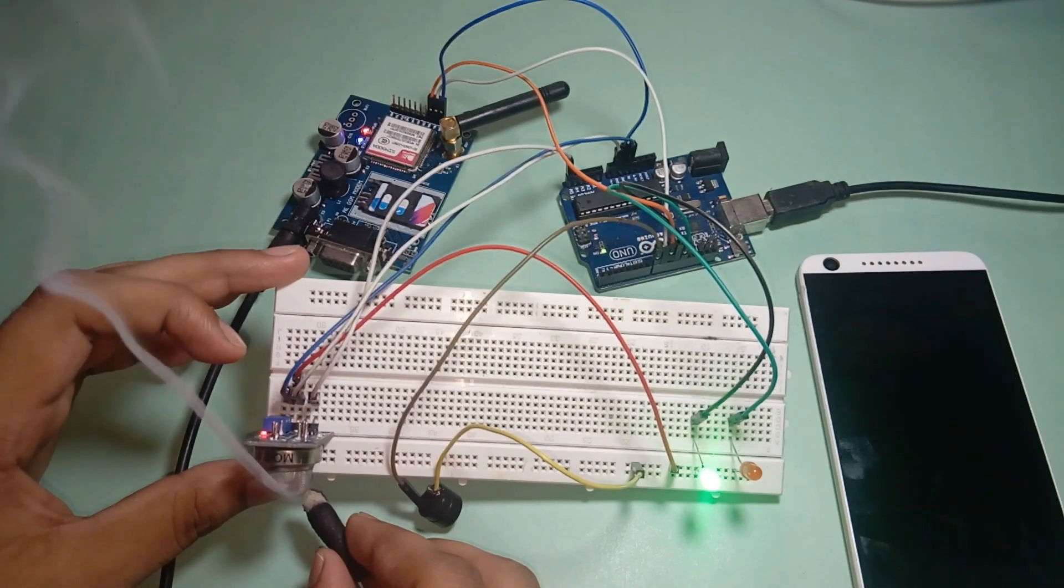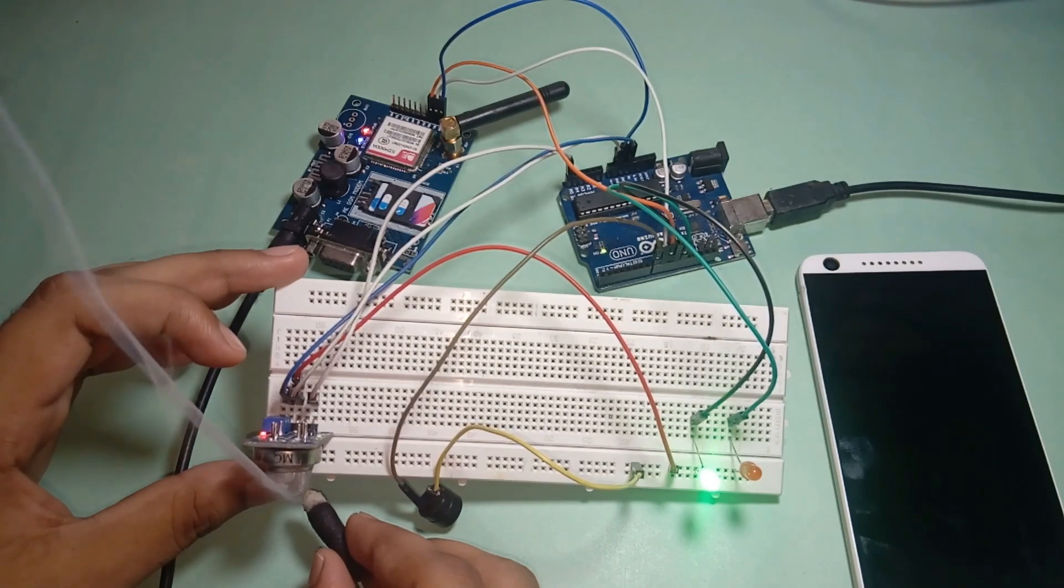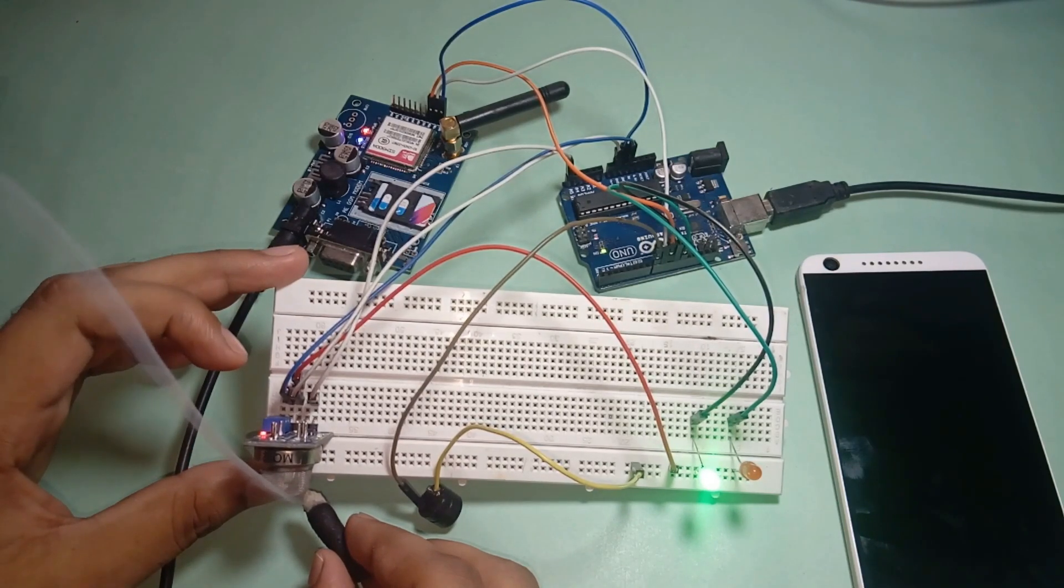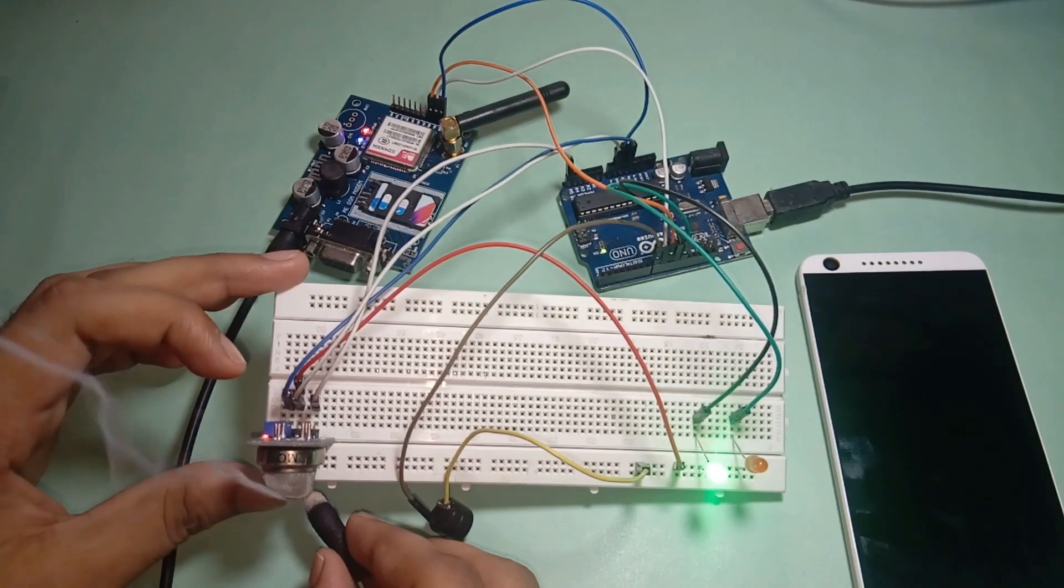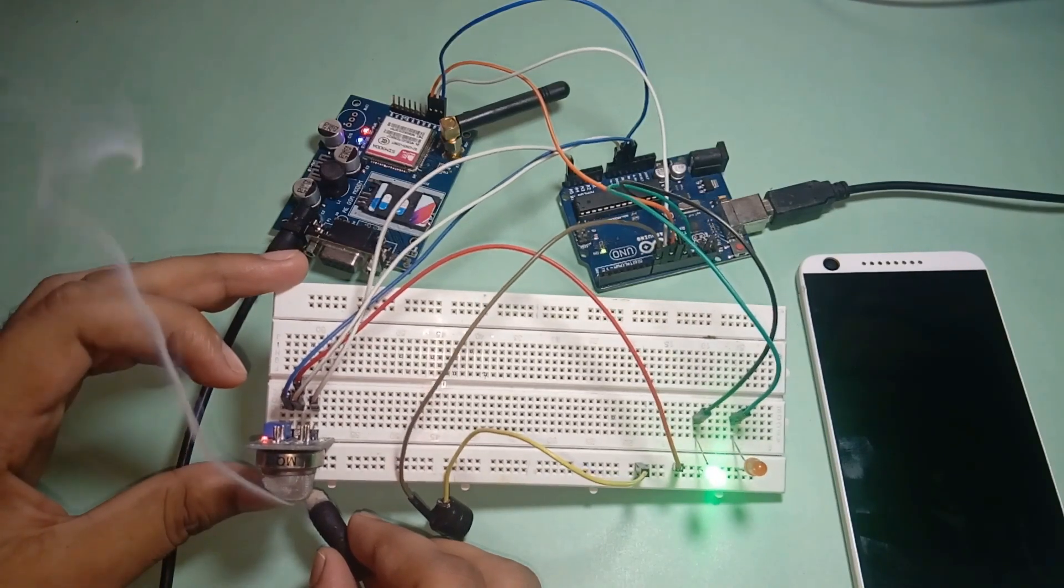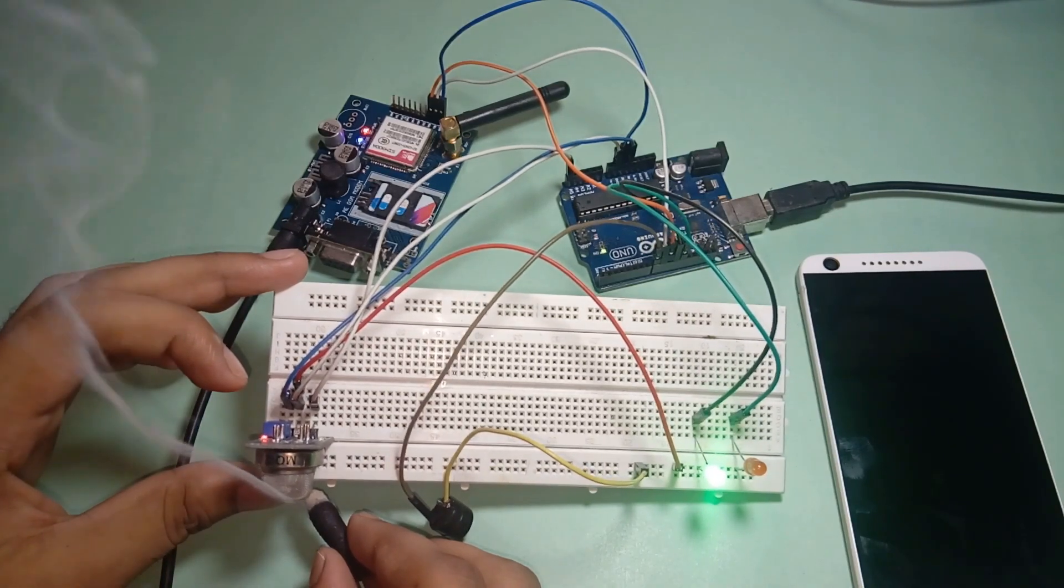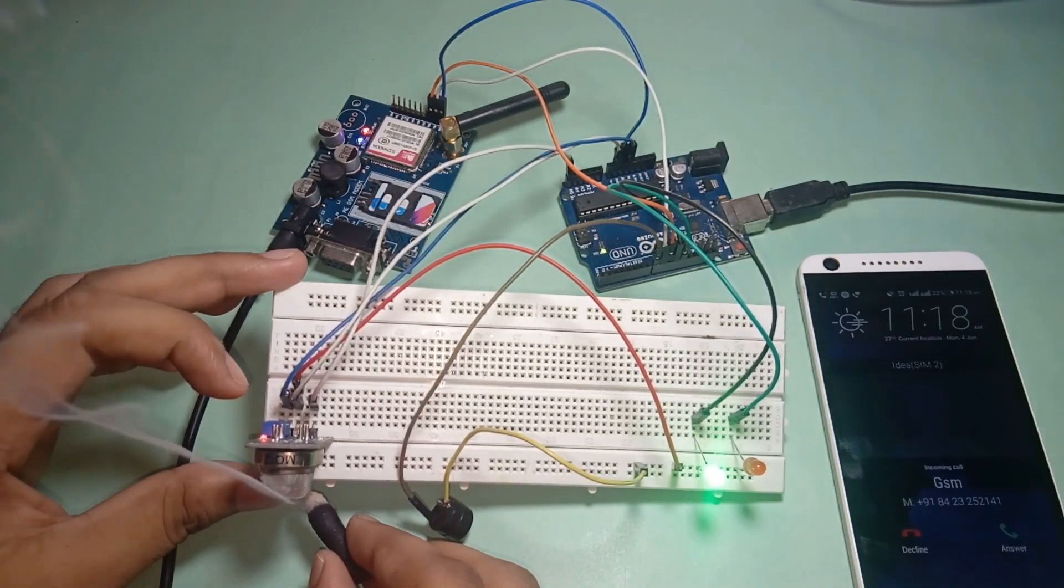Whenever the module detects gas leakage, the GSM module calls the homeowner and also sends an alert SMS.